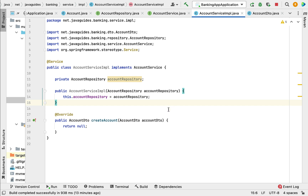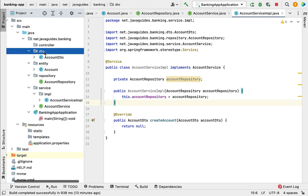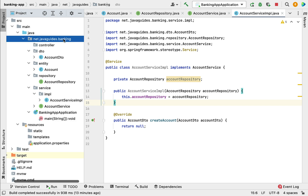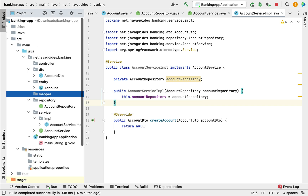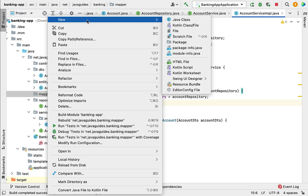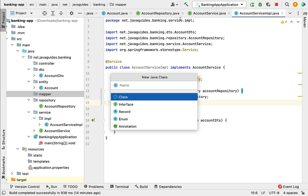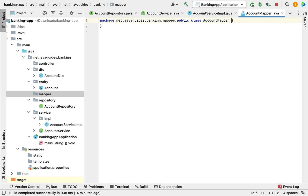In the createAccount method, we need to convert AccountDTO into an Account JPA entity and then save that entity into the database. Let us create a mapper class with common conversion logic — converting a DTO into a JPA entity and vice versa. Go to the dto package or create a new package called mapper, and within it create a class called AccountMapper.